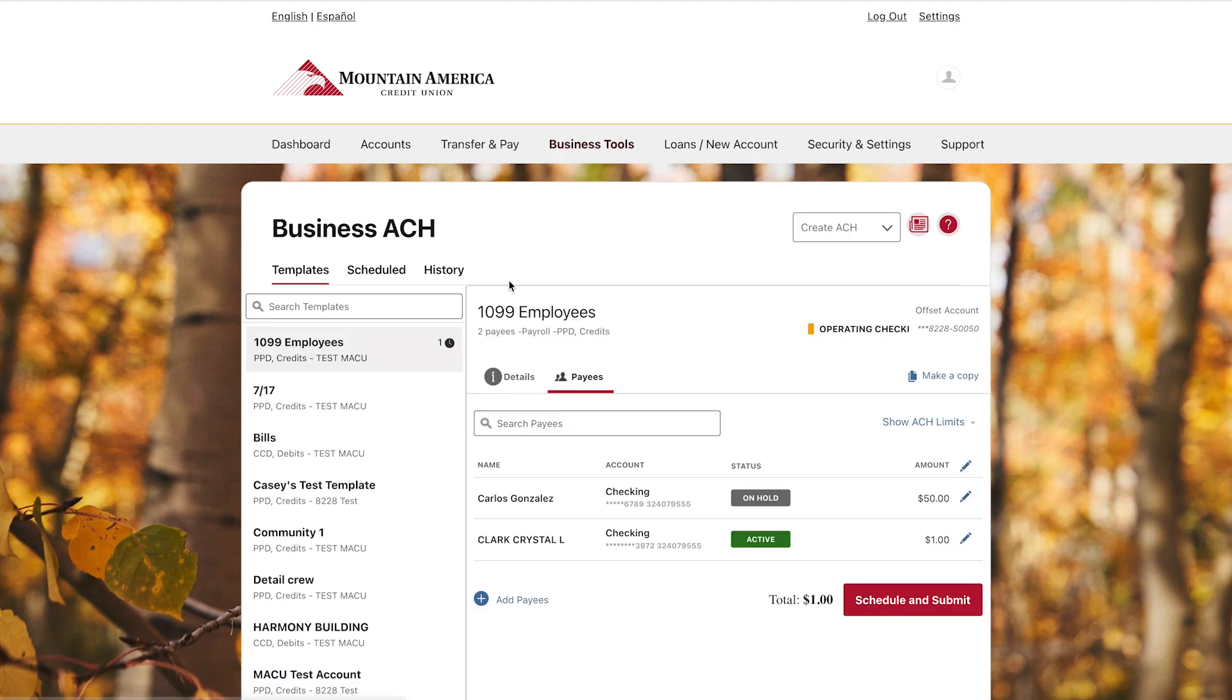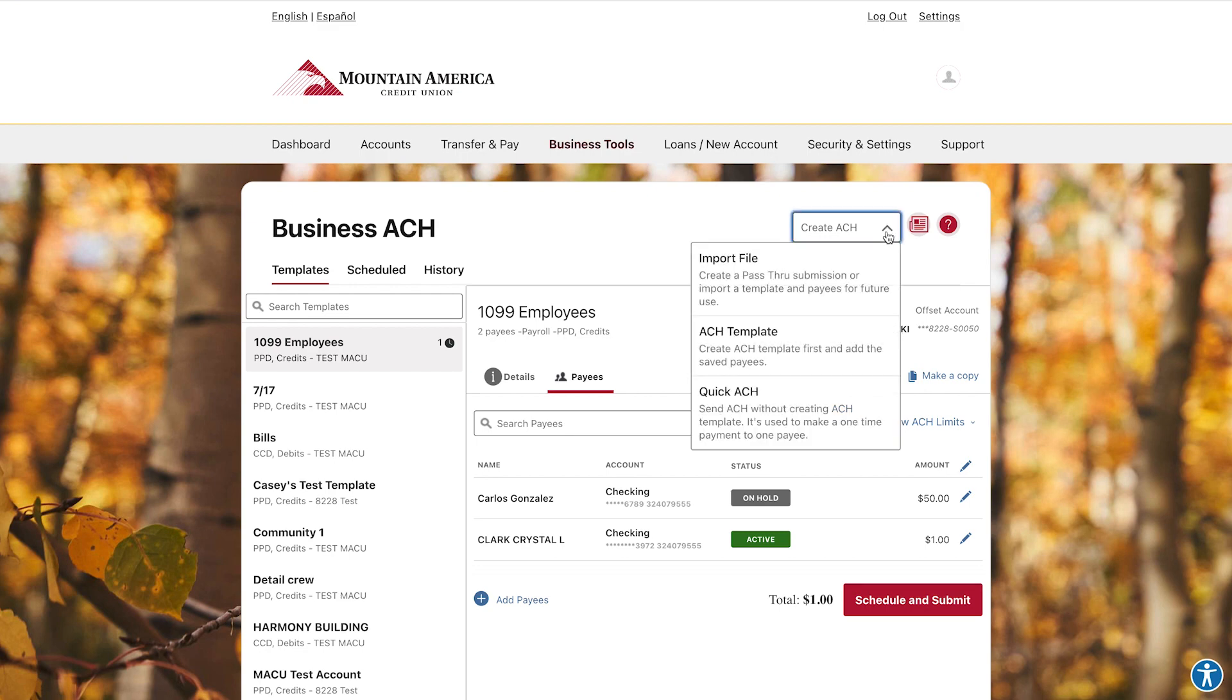You can select a template you already created on the left or create a new template. To create a new template, click the Create ACH drop-down in the top right. Choose ACH Template.